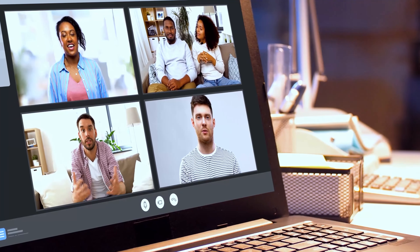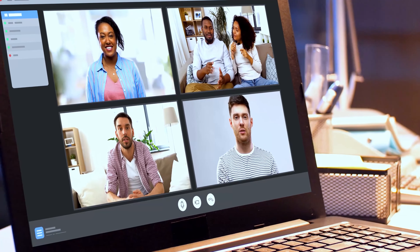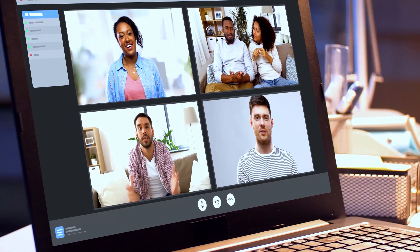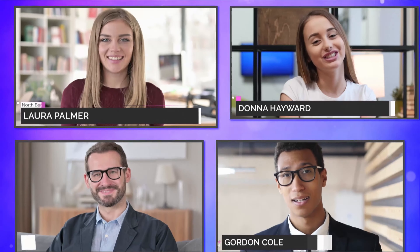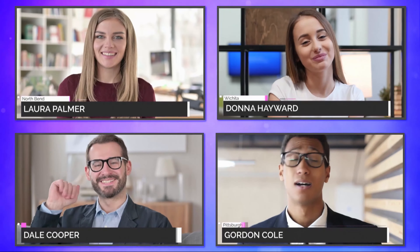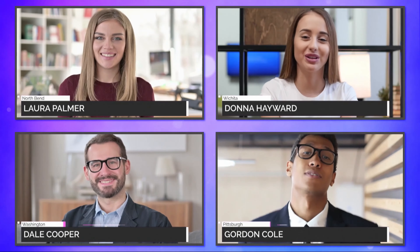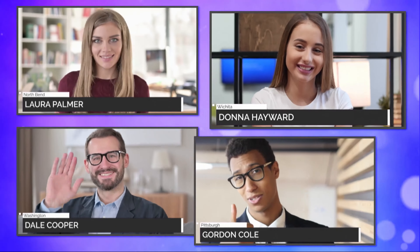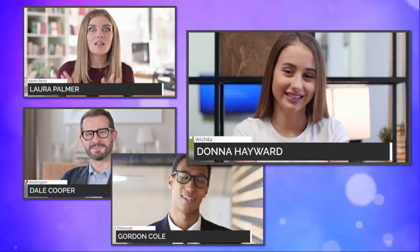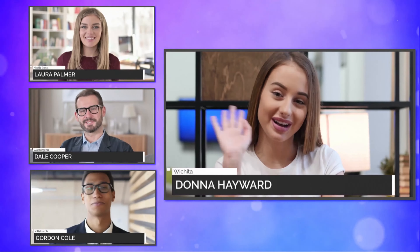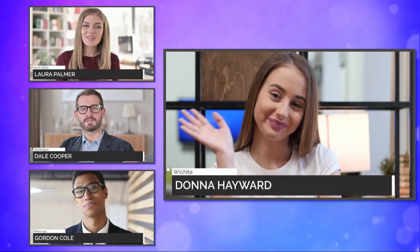Remote guests can join your show using any device. Once they are connected, the TriCaster 2 Elite can take their video source and mix them into professional layouts with graphics, titles, and animations. In today's rapidly changing production environments, Live Call Connect gives content creators the tools to create shows that are better than broadcast.